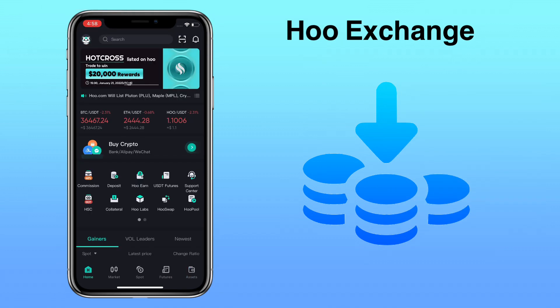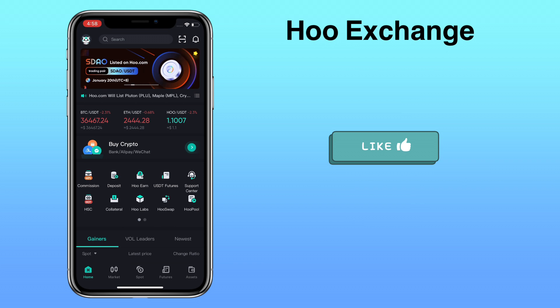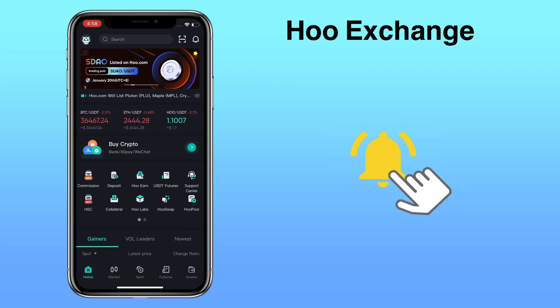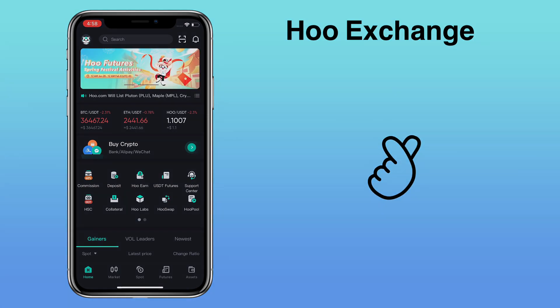That's all for this video. If you have questions, feel free to comment down below. And please don't forget to like, subscribe, and hit the notification bell for more cryptocurrency video tutorials. See you in my next video.